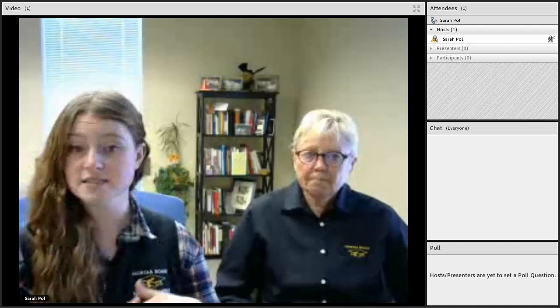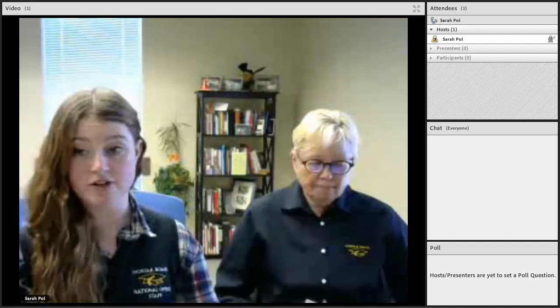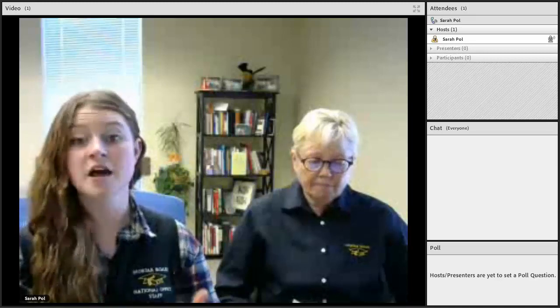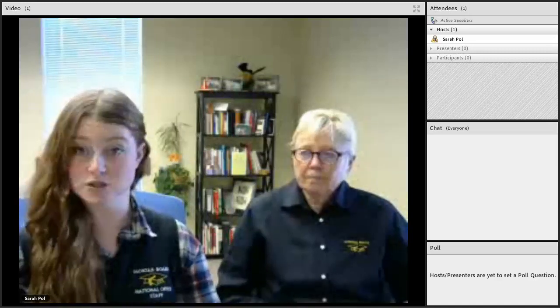Above the chat is the attendees panel, which shows who is partaking in the Special National Conference. Below the chat is the poll, where we'll ask different questions during the conference and where you'll go to answer those.